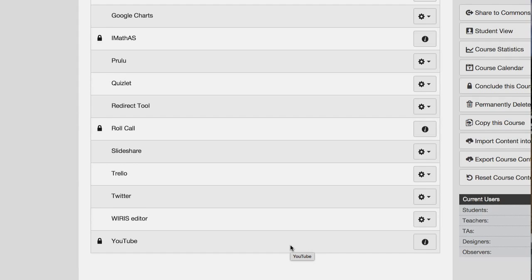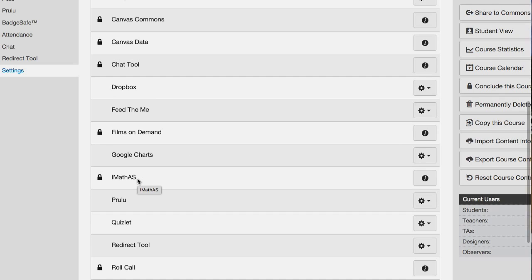I've got YouTube, Twitter, Trello, SlideShare, the redirect tool, Quizlet, Prulu, iMath — all kinds of stuff. And it shows you where they're going to show up. So if you look at placements, it tells you it's going to be in the course navigation, which means it's going to show up on the left side of the course page.